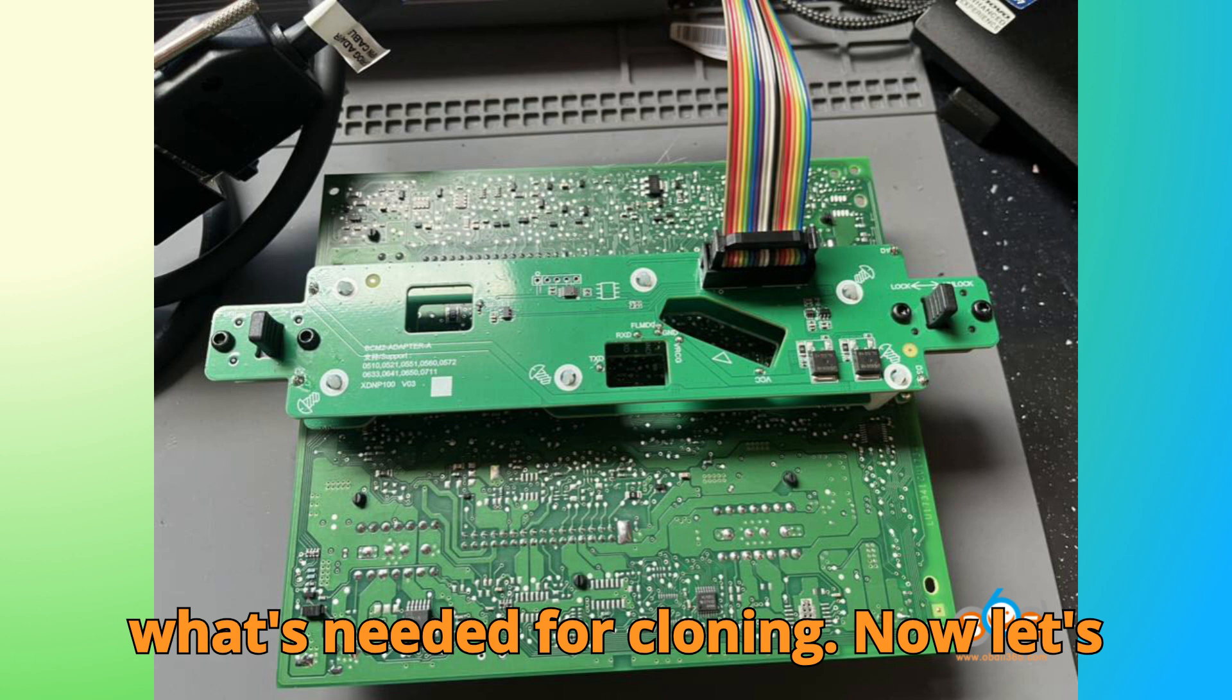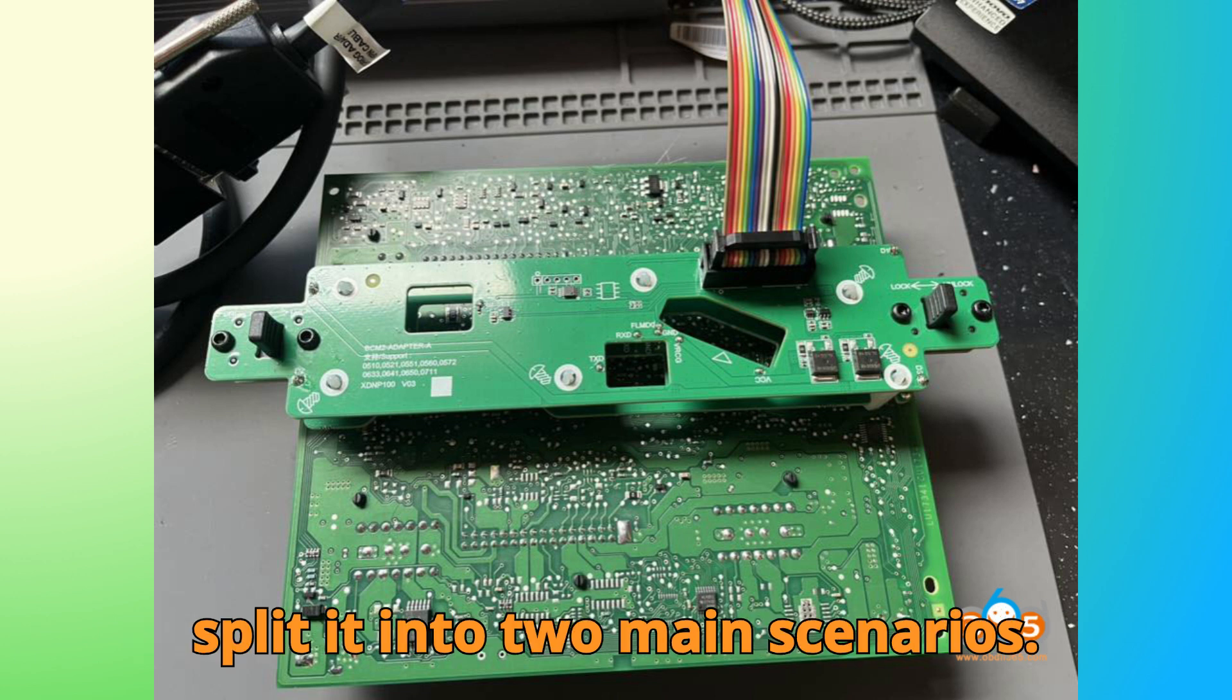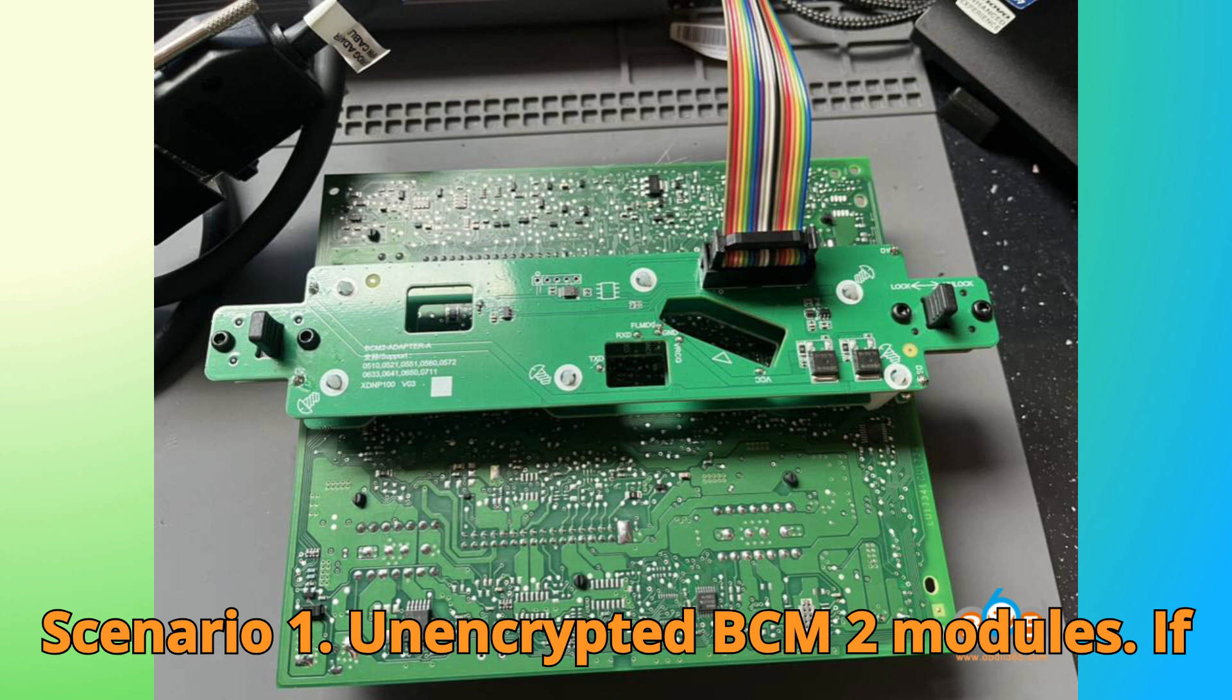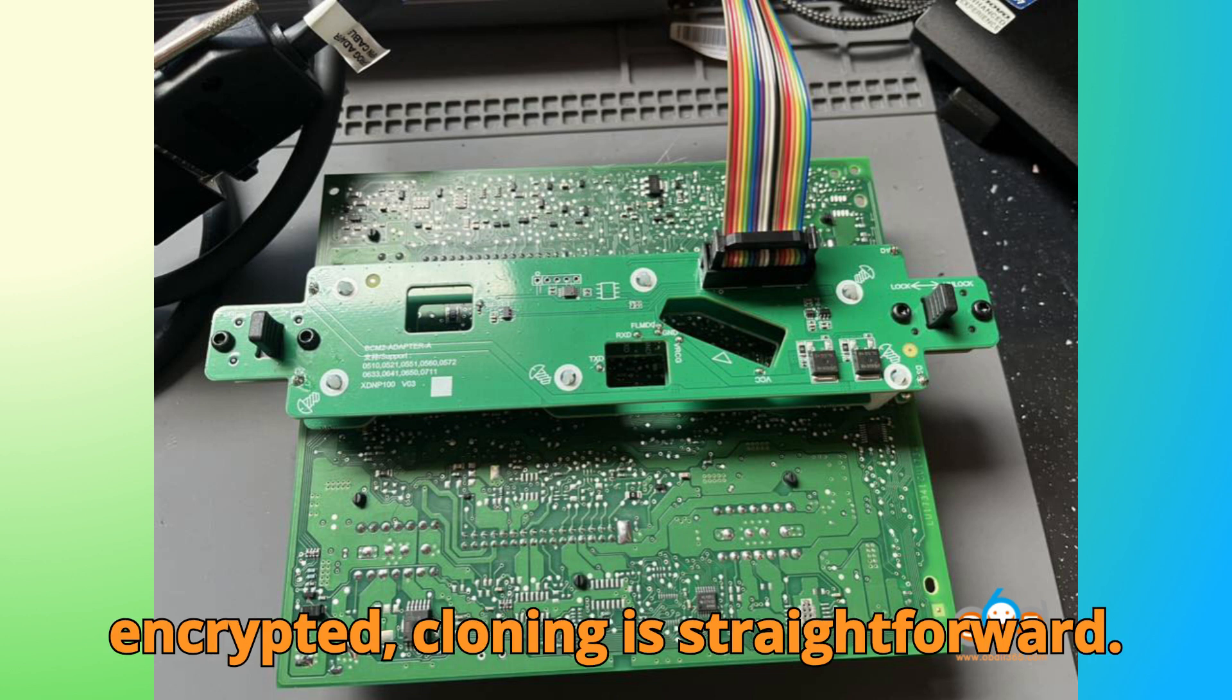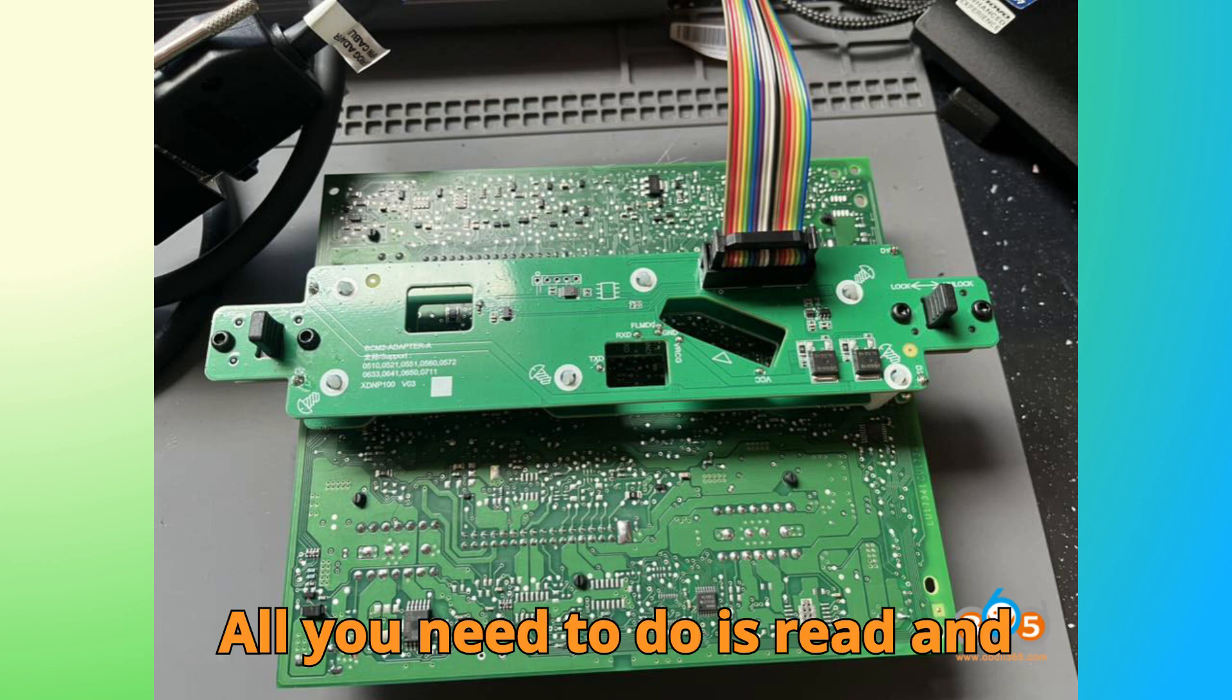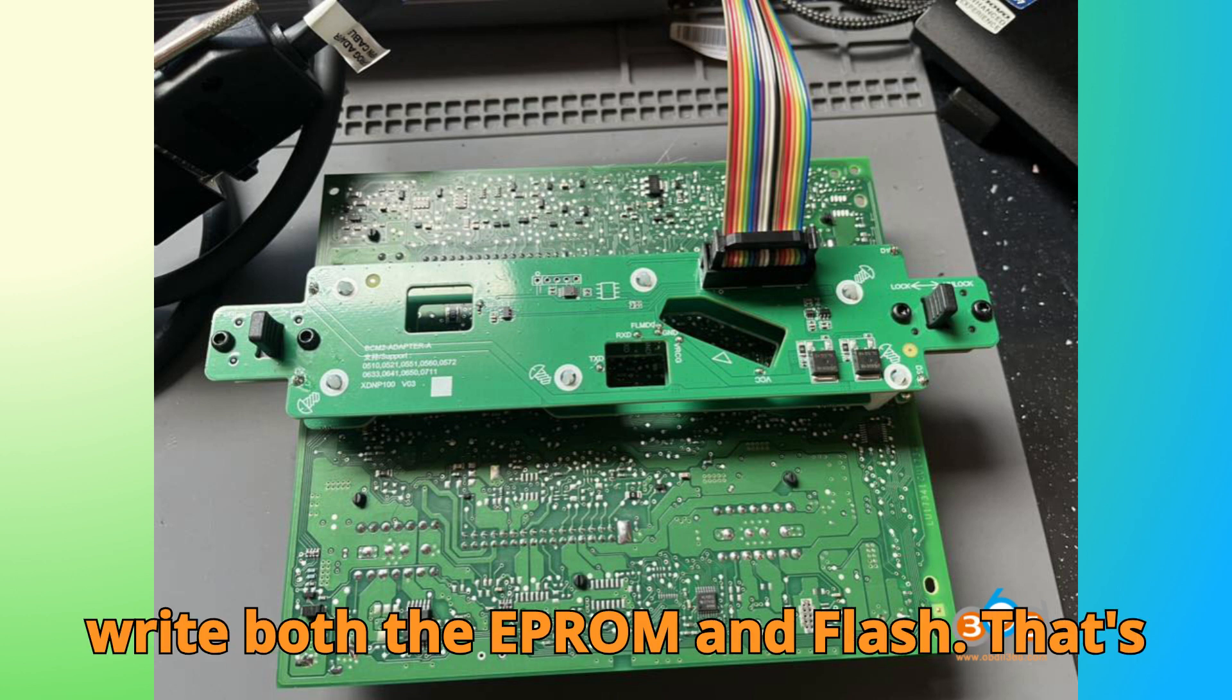Now, let's split it into two main scenarios. Scenario 1: Unencrypted BCM2 modules. If your Audi BCM2 module is not encrypted, cloning is straightforward. All you need to do is read and write both the EEPROM and flash. That's it.